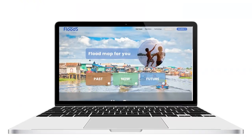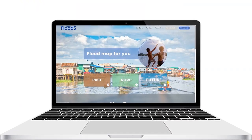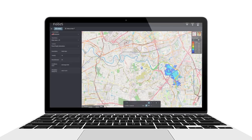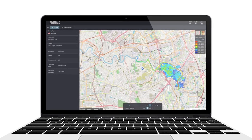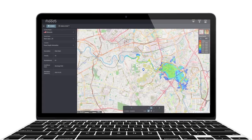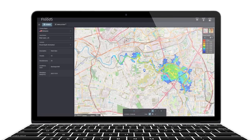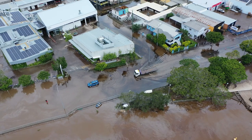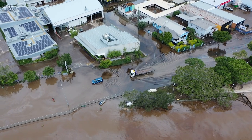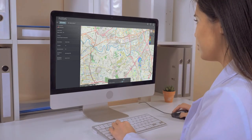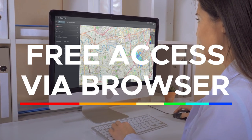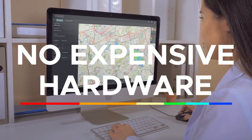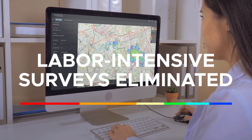Flood S is an online tool designed specifically for government bodies to assist in mitigating flood damage. It is capable of simulating water levels and flow conditions, as well as evaluating proposed countermeasures. By providing quantitative data, Flood S supports decision-making when assessing potential flooded areas and determining flood water depth. The tool is accessible for free through web browsers and utilizes a state-of-the-art cloud-based infrastructure, eliminating the need for expensive hardware or labor-intensive surveys.